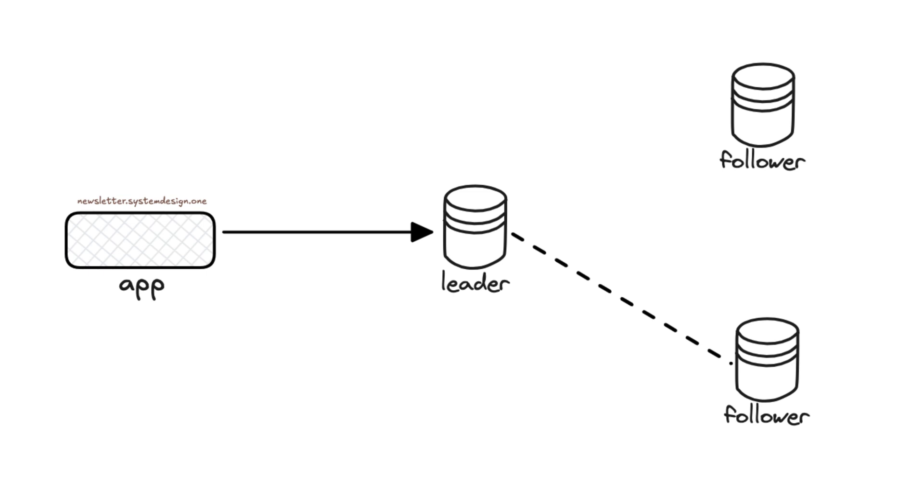The leader-follower replication topology causes stale data to be read from followers. So, application logic must route the reads to the leader if fresh data is necessary. And, this needs extra logic implementation.